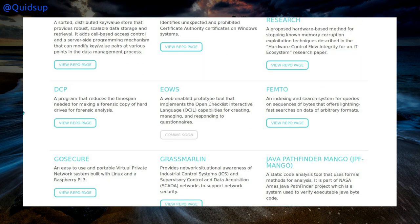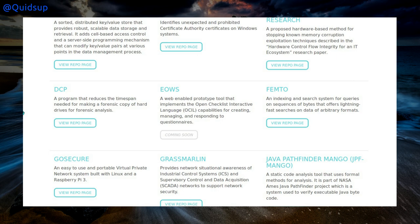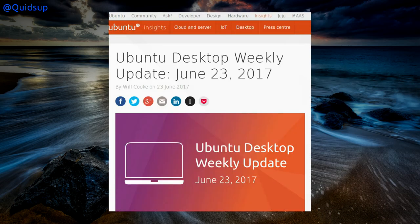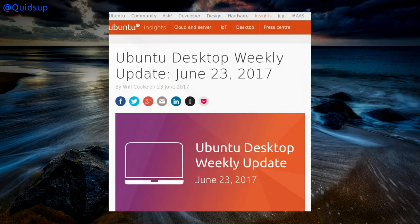For example, DCP, a program that reduces the time span needed for making forensic copies of hard drives for forensic analysis. And FEM2, an indexing and search system for queries on sequences of bytes that offers lightning-fast searches on data in arbitrary formats. Very much the analytical side of things, not the exploitation side of things.